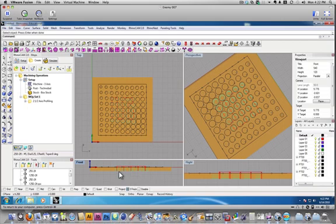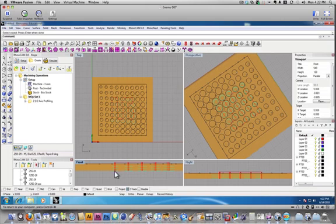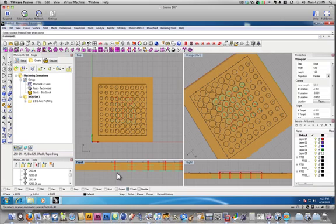We can also look here on the side and see we've got three steps. It divides it into three because you'd think there would be two, because our material is a half inch, but we put that extra two hundredths of an inch in there, so it has to do it in three passes because we're really cutting 0.52 instead of 0.5.